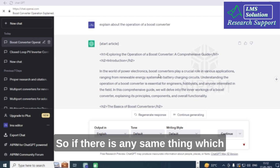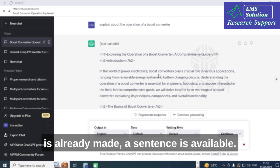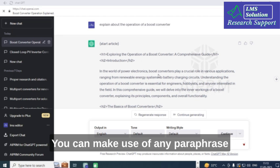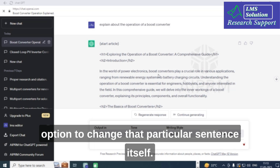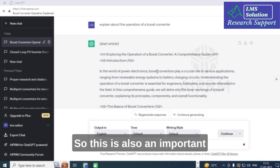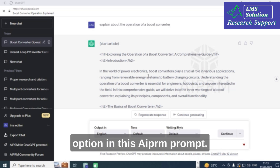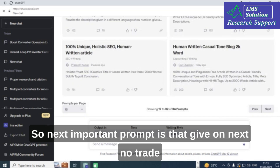If any sentence is similar to existing content, you can use a paraphrase option to change that particular sentence. This is also an important feature of this AAPRM prompt.